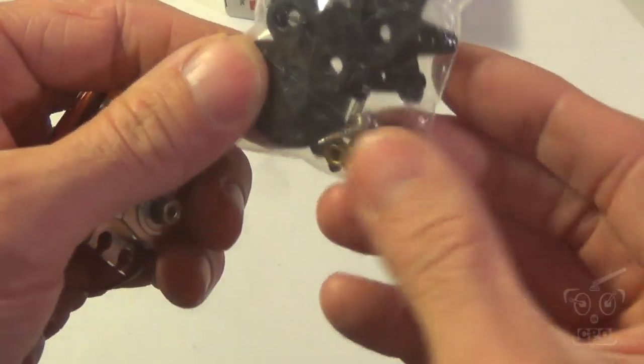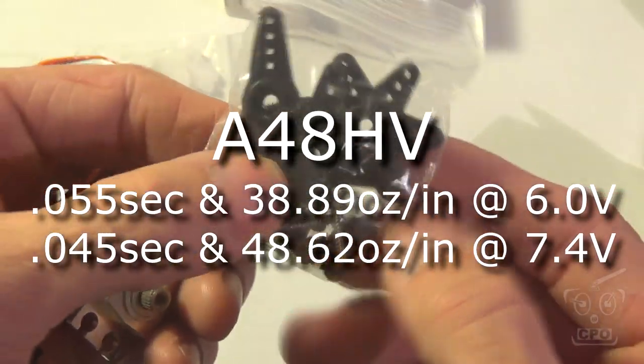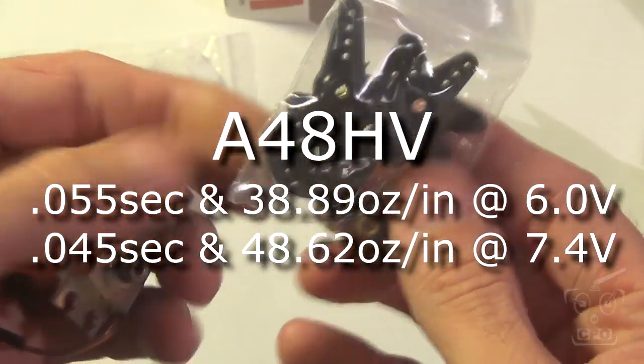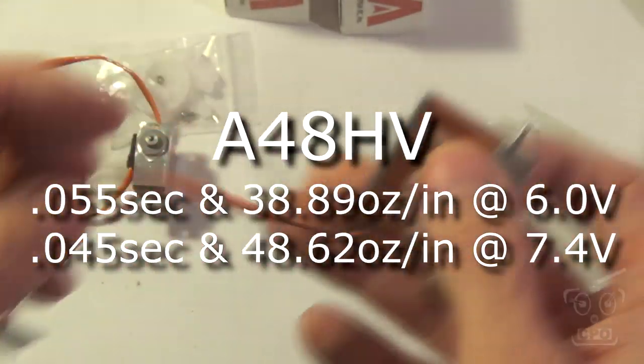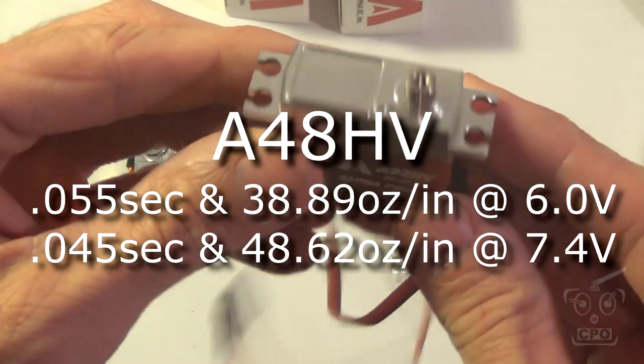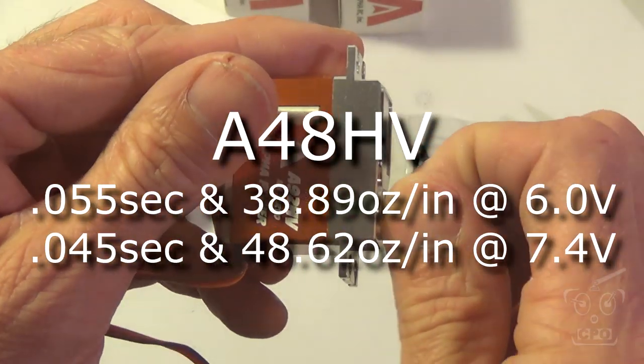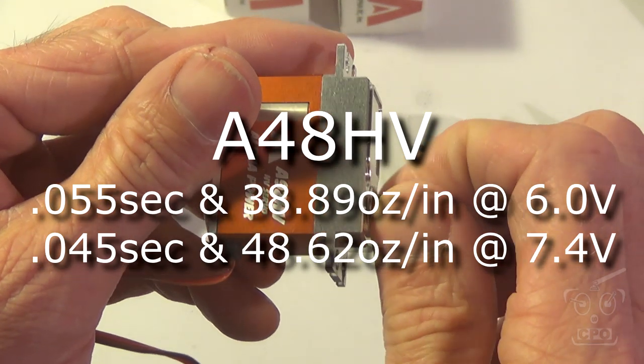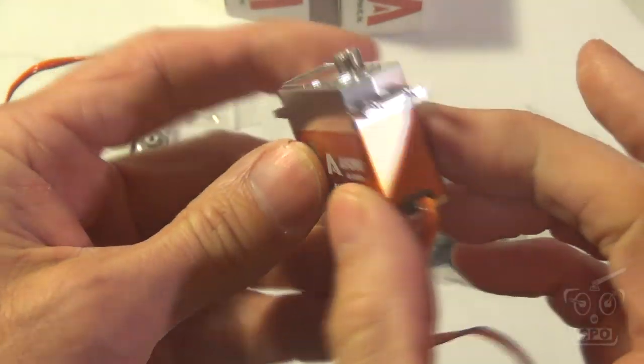So on the cyclics, you've got a, at 6 volts, they're running 0.055 seconds at 7.4 volts, 0.045 seconds. Definitely high voltage servos need to put some power to these things.